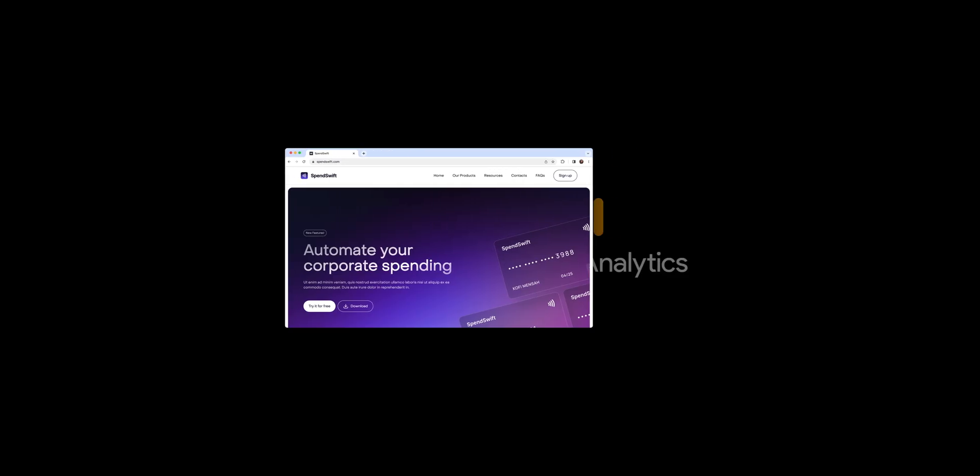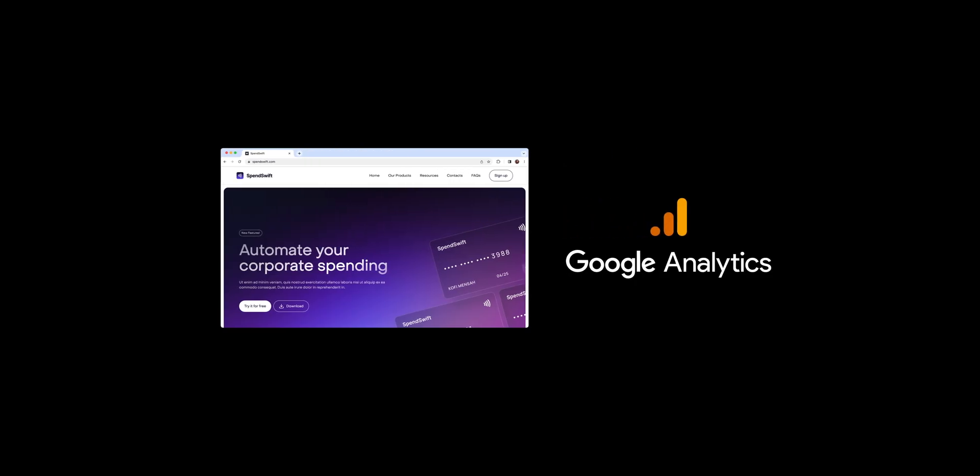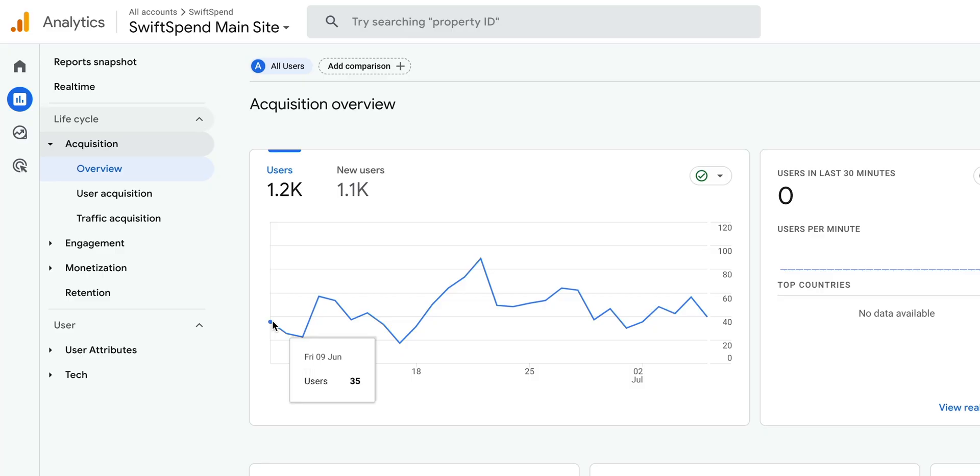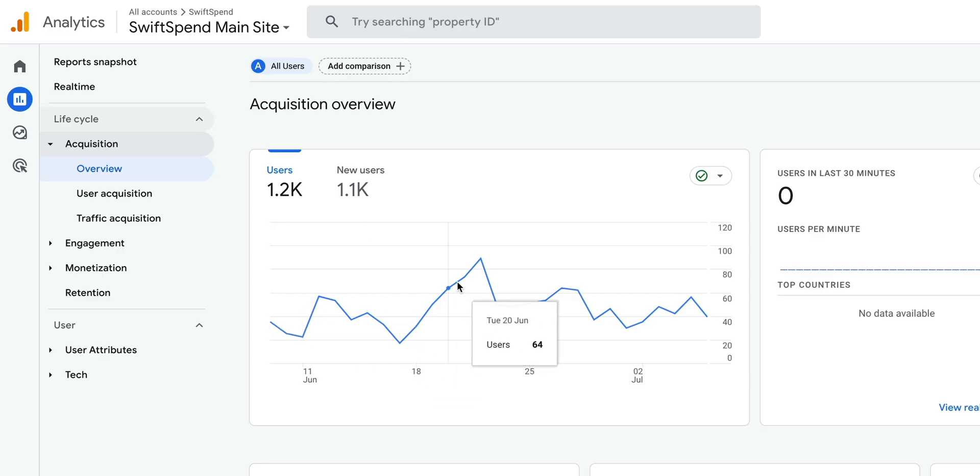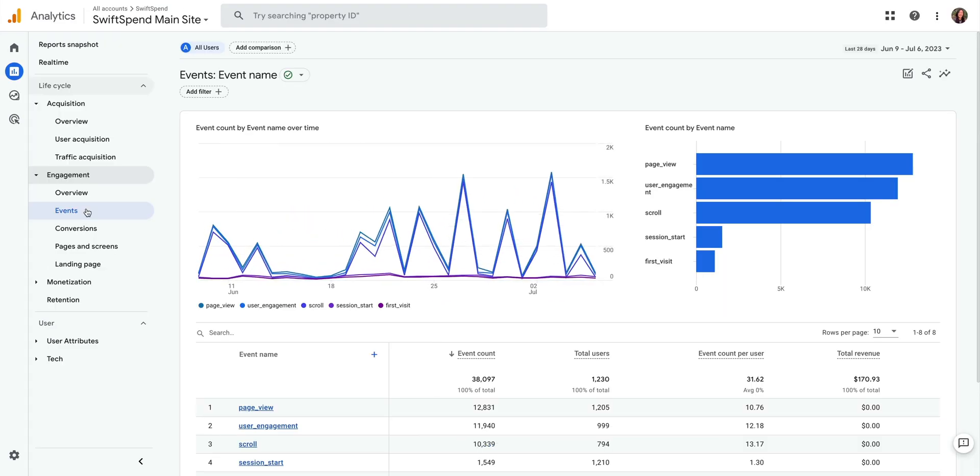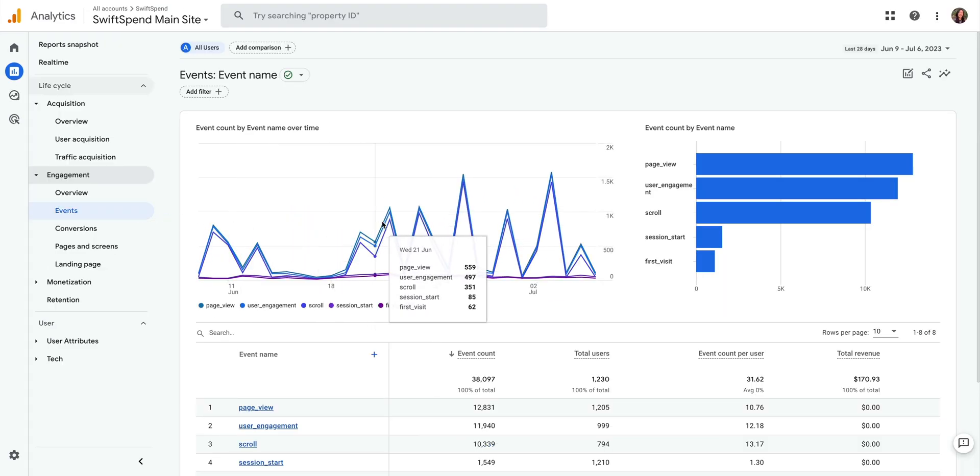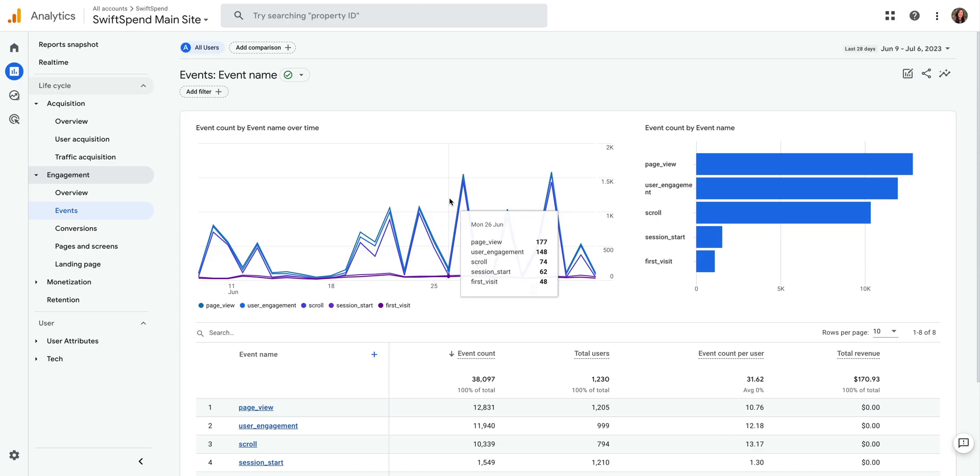In this video, we're going to walk you through how to integrate Google Analytics into your Webflow site. This is super helpful if you want to better understand your audience, their behavior, and improve your website based on the insights that Google Analytics provides. We'll break this down into five steps.